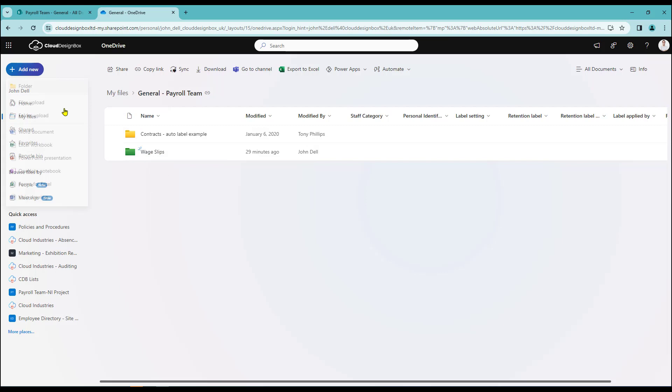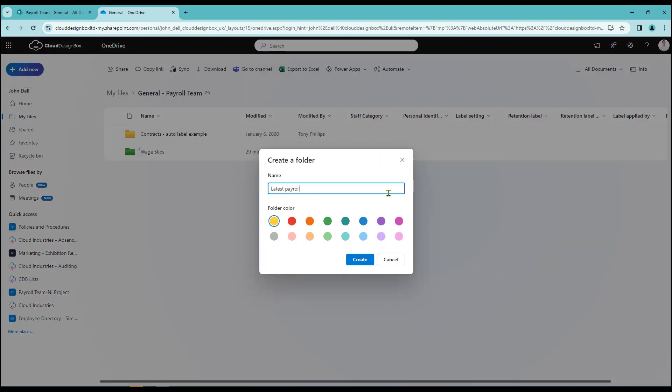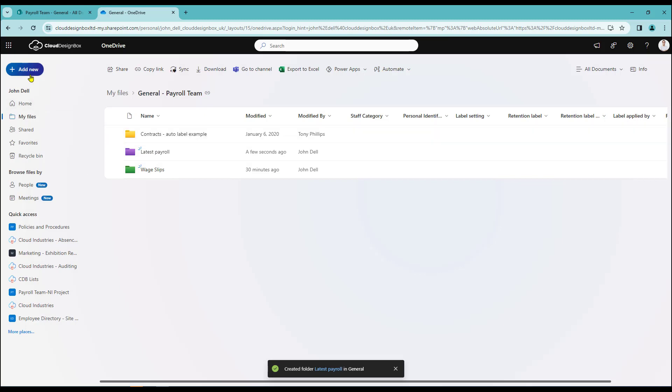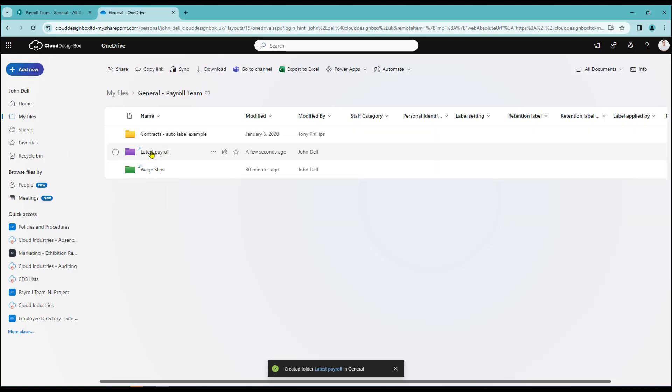And again I can add additional folders. There's the folder added there. And again I can go into any of these folders and then add further documentation if I wish.